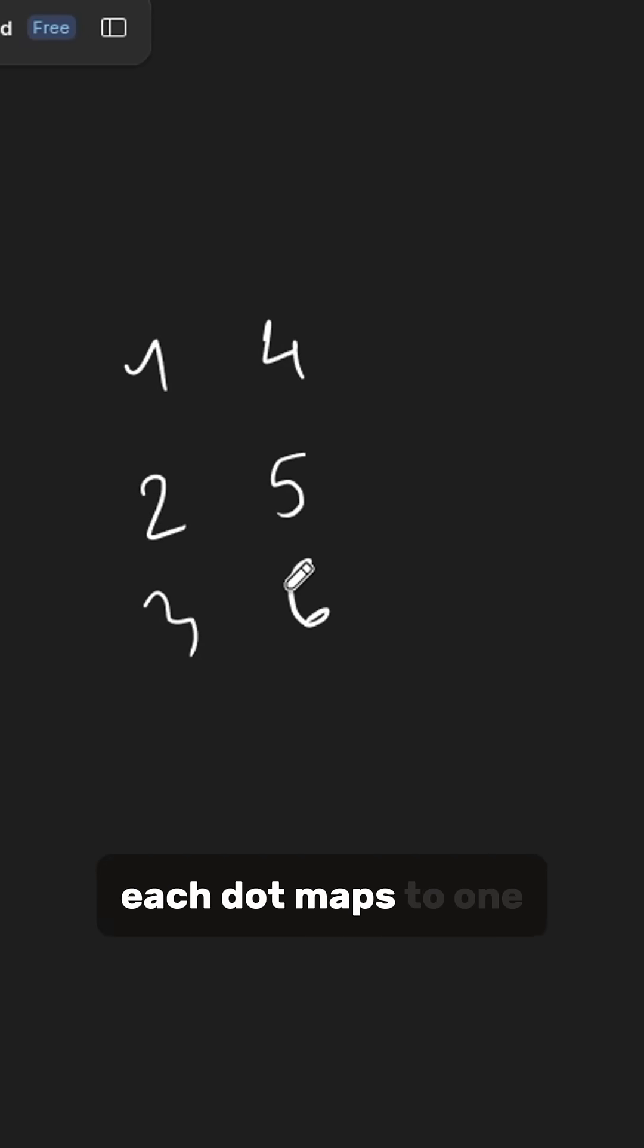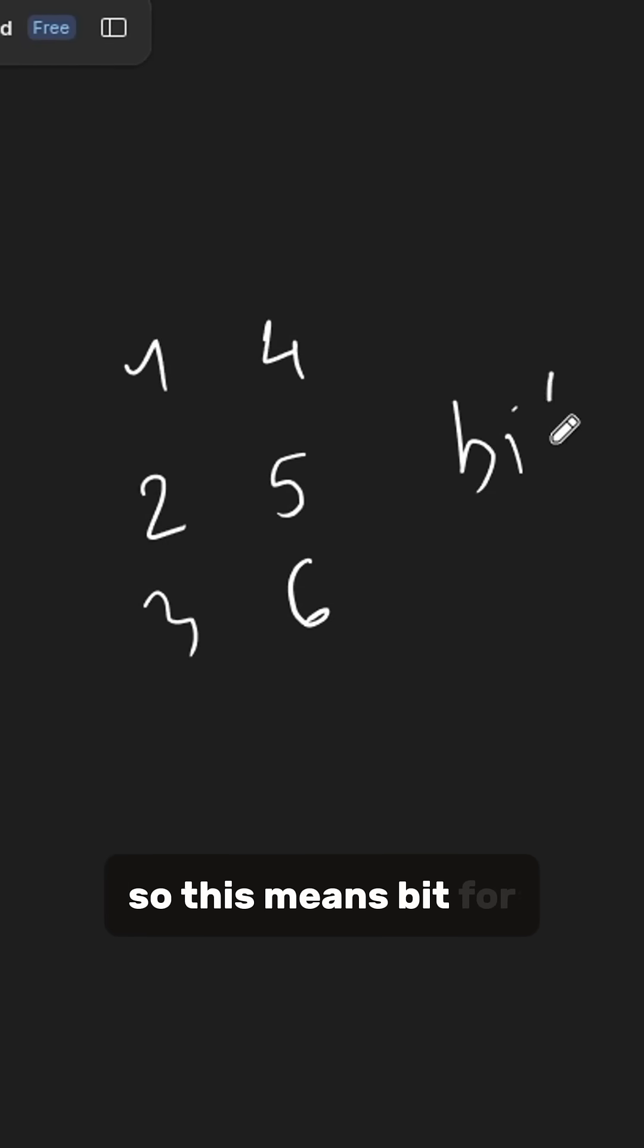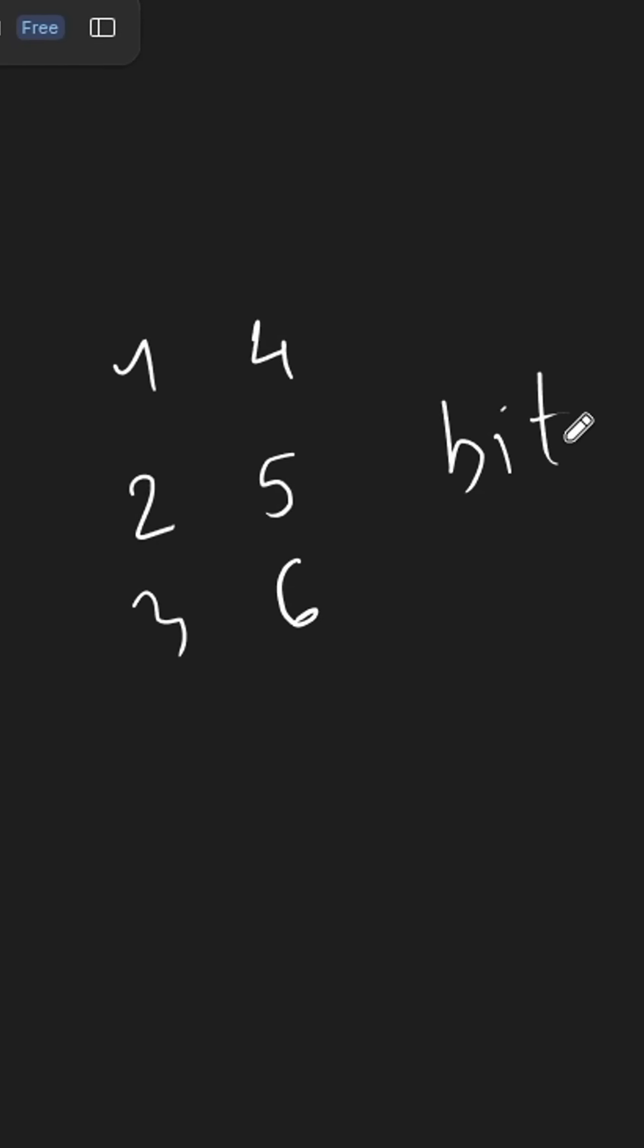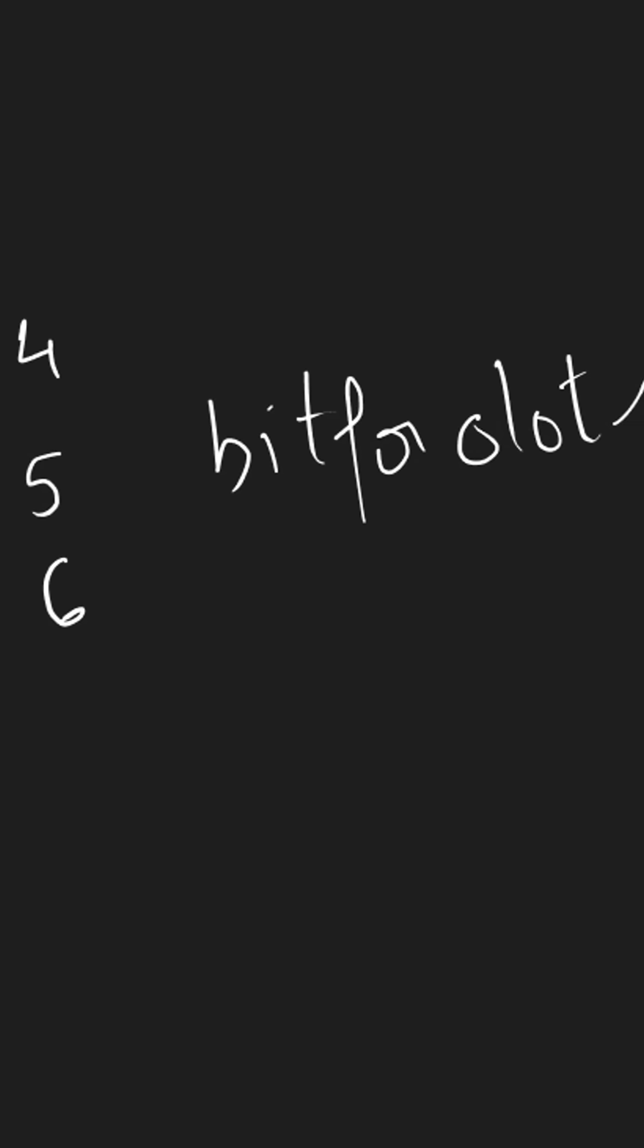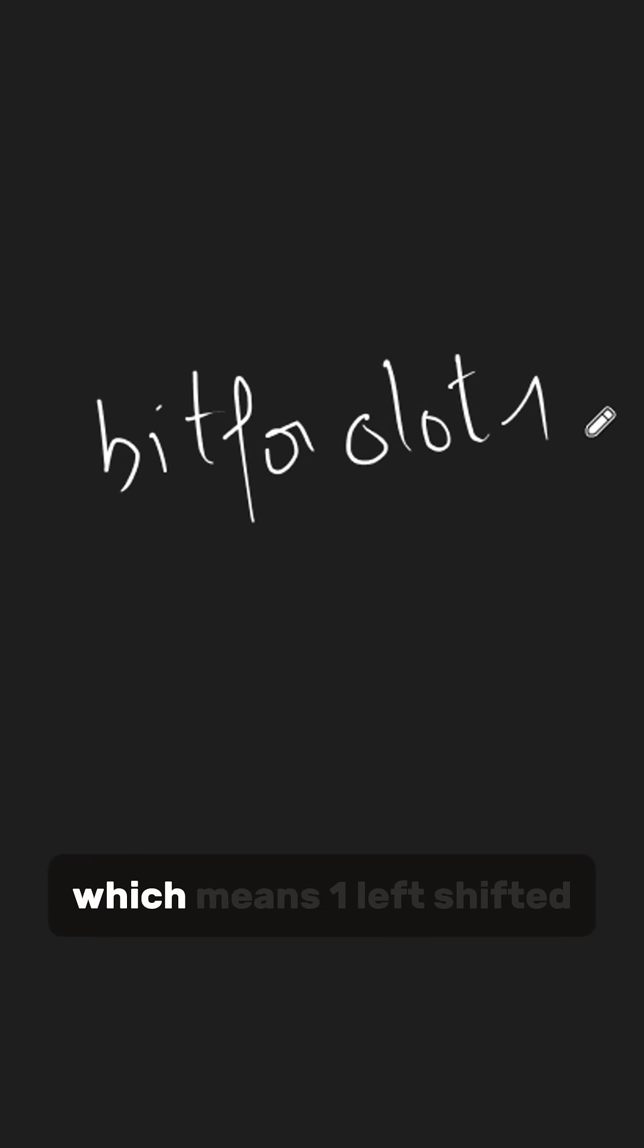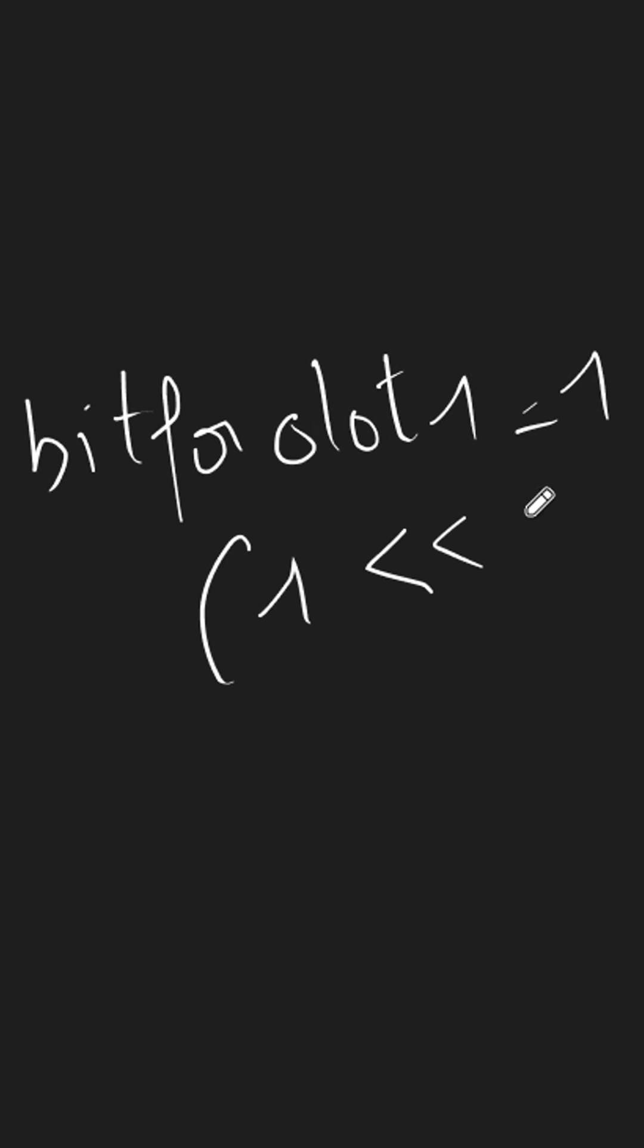Each dot maps to one bit for Unicode Braille. So this means bit for dot 1 is equal to 1, which means 1 left-shifted by 0.